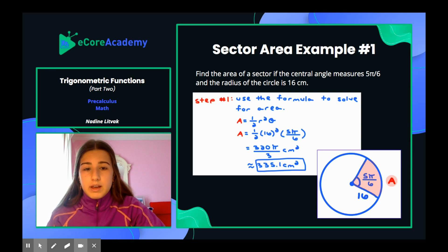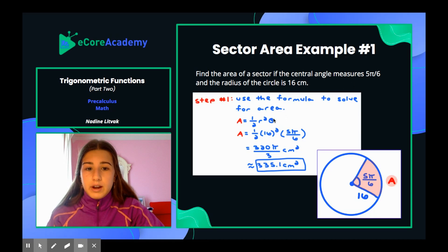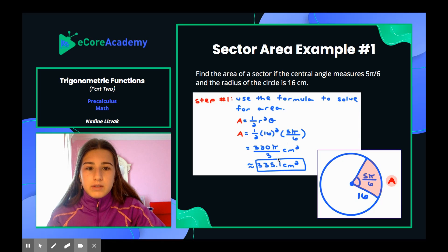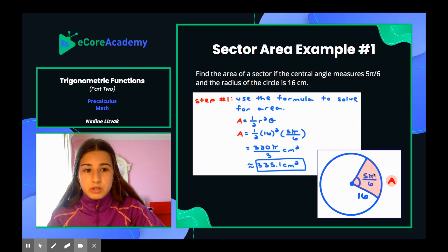Sector area example number one: find the area of a sector if the central angle measures 5 pi over 6 and the radius of the circle is 16 centimeters. Theta is already in radians, so use the formula and plug in the values. Area equals one half times 16 squared times 5 pi over 6. Plugging this into your calculator gives you 320 pi over 3, which equals 335.1 centimeters squared. Remember, area is always squared, so don't forget the square symbol. In the diagram, theta is 5 pi over 6, the radius is 16, and the red area is what we calculated.